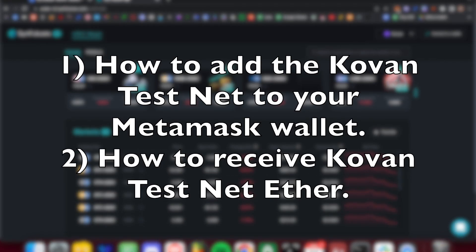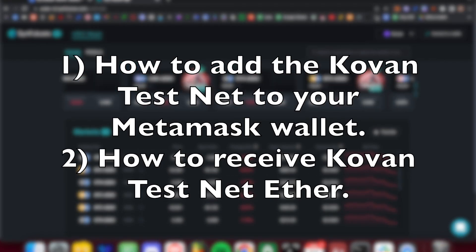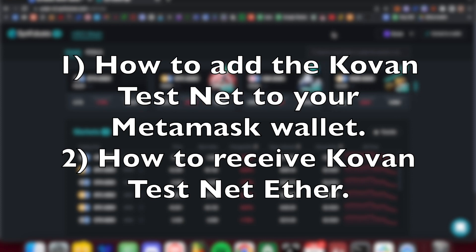This guide will help you run through the following steps: how to add the Kovan testnet to your MetaMask wallet, and how to receive Kovan testnet ether.